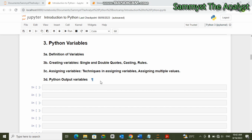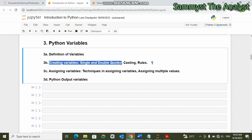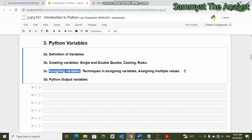Hello everyone, you are welcome to the third series in our Introduction to Python course. In this video we shall be looking at Python variables, and under it we shall see how to define variables, how to create variables, assigning of variables, and then Python output variables.